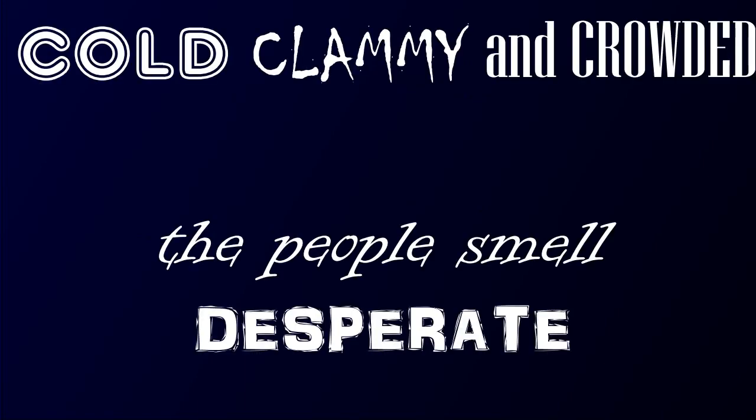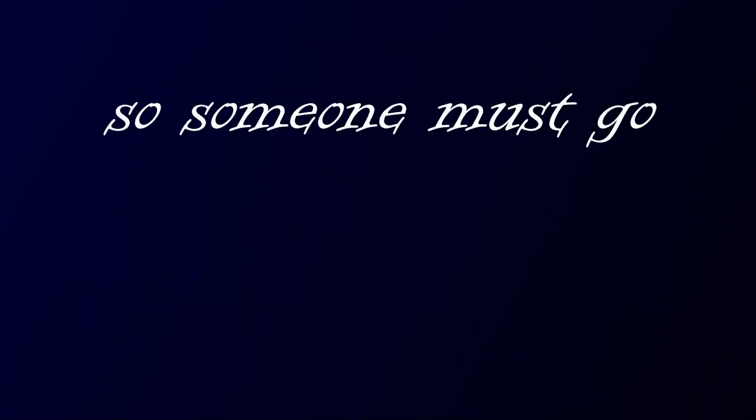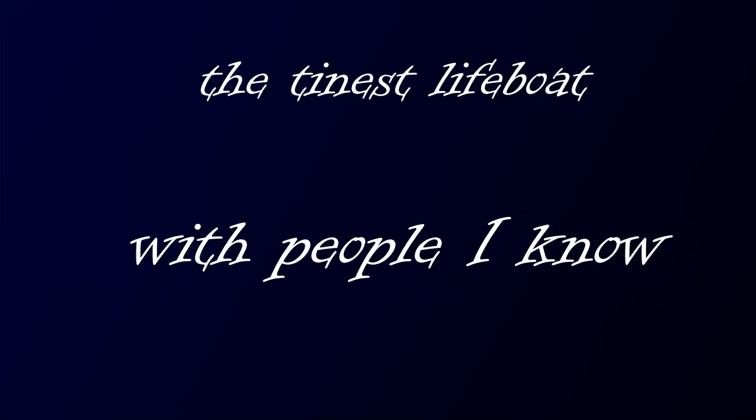Cold, clammy, and crowded. The people smell desperate, we'll sink any minute. So someone must go. The tiniest lifeboat with people I know.